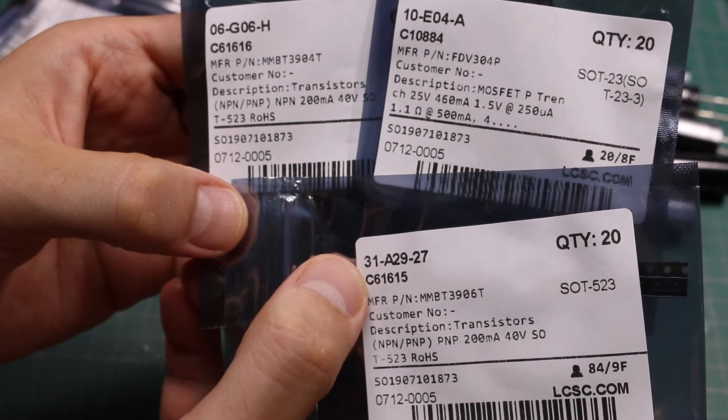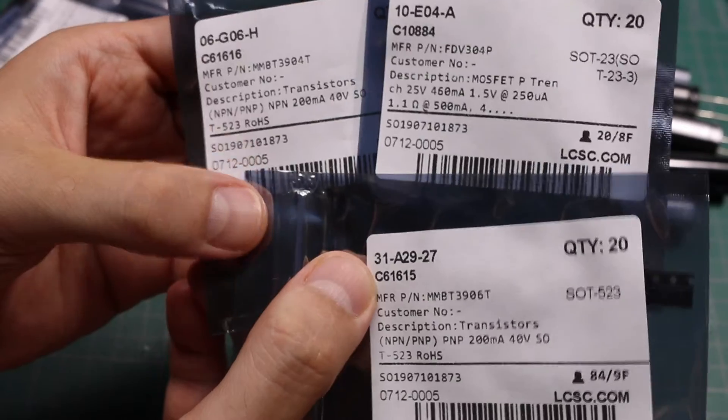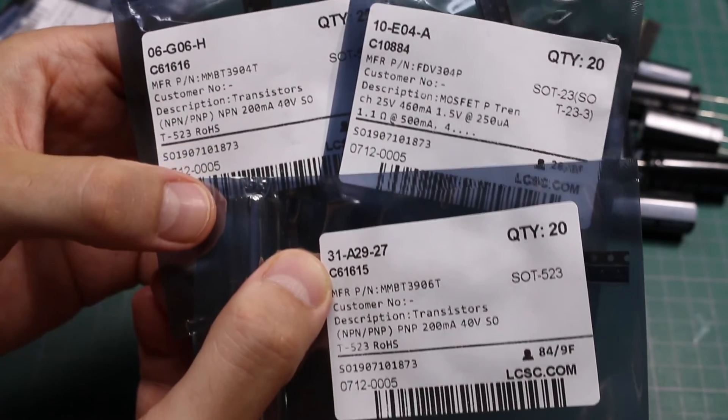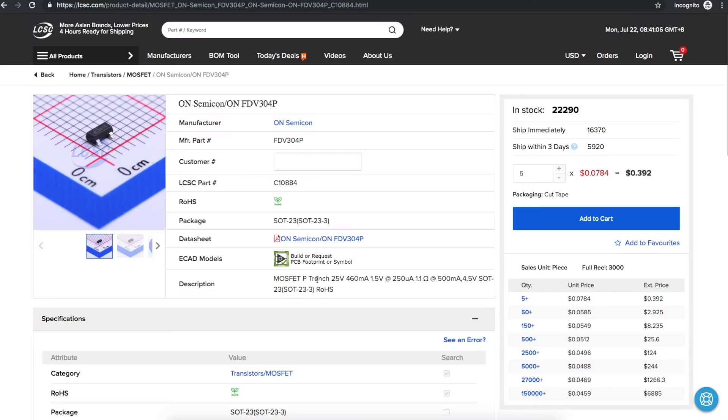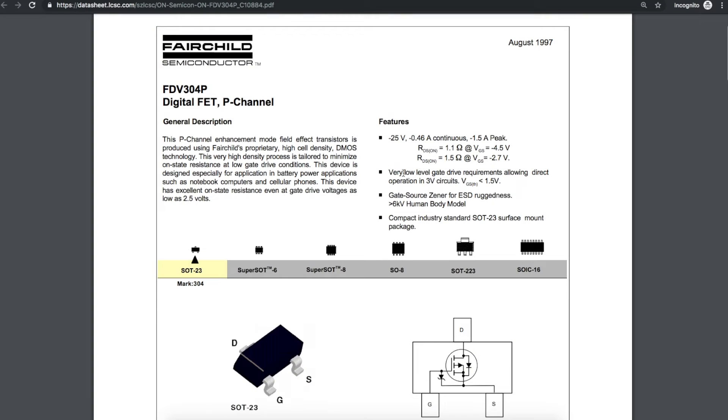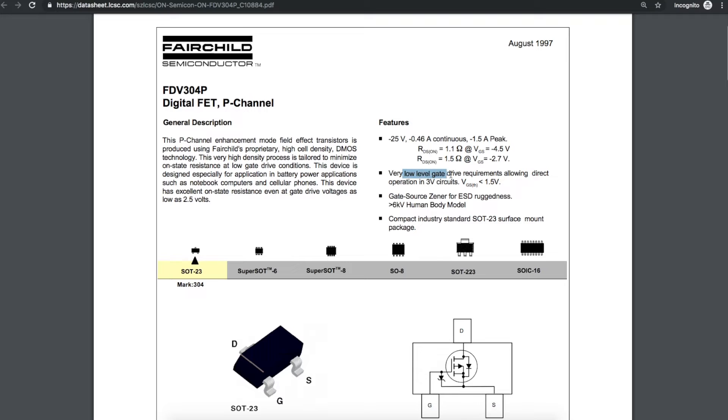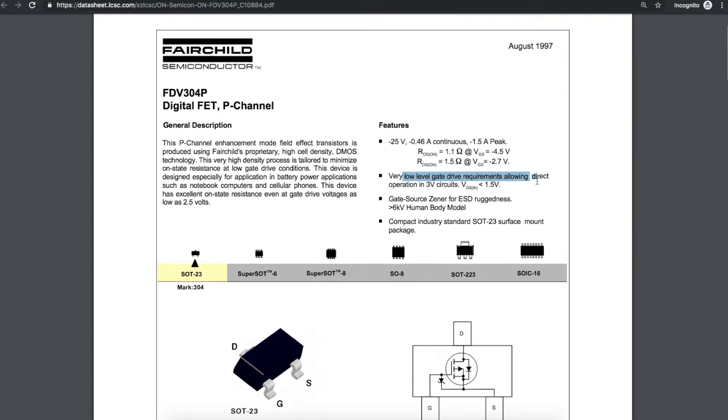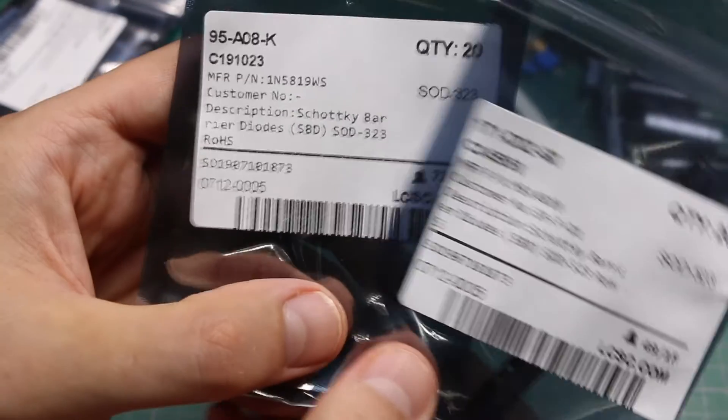P channel MOSFET and NPN and PNP transistors. 25 volt, 460 milliamps, 7.8 cents each. Low level gate drive requirements so you can have direct operation in 3 volt circuits. Gate thresholds less than 1.5 volts.